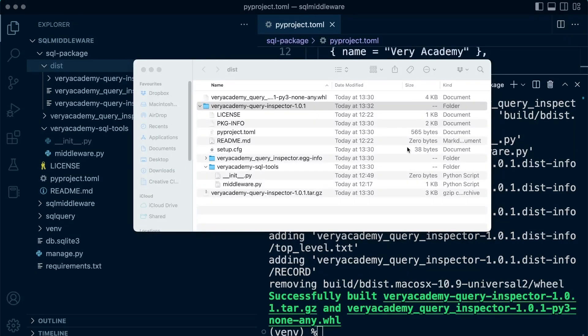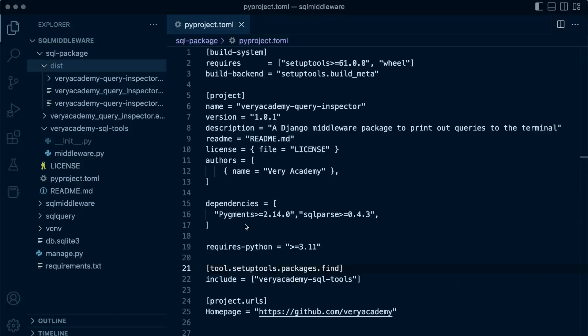Our package now includes the most important part — the actual code that we want to distribute and allow others to utilize within their Django applications. There we have our final setup.